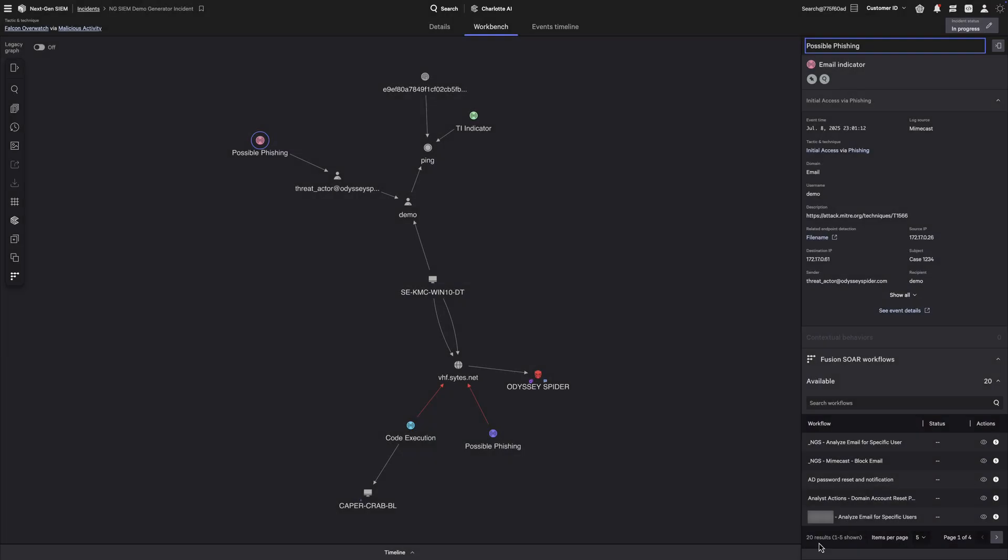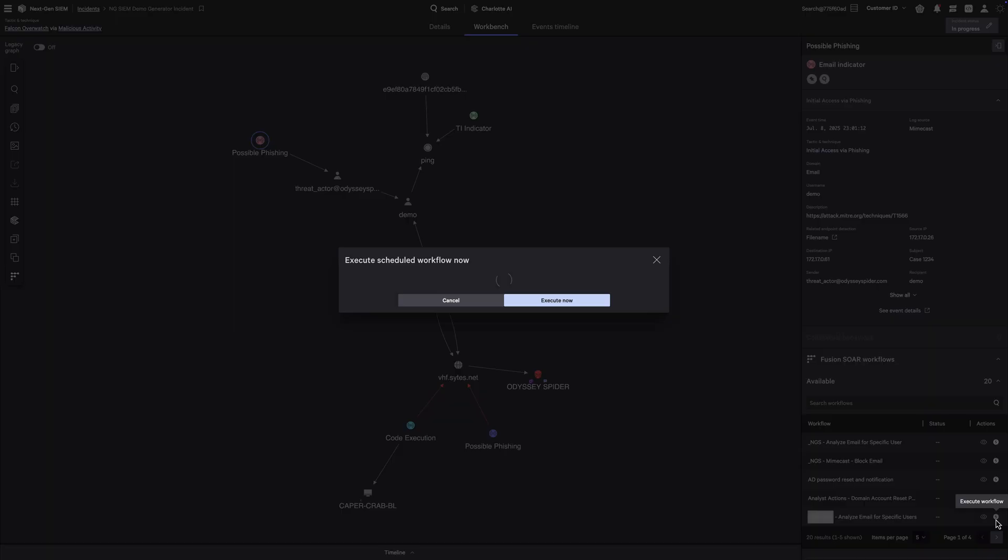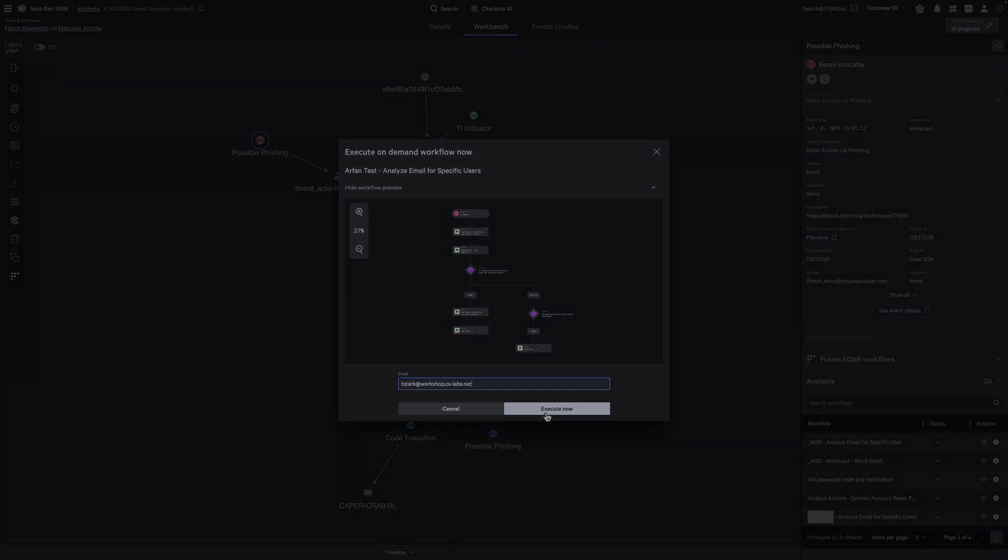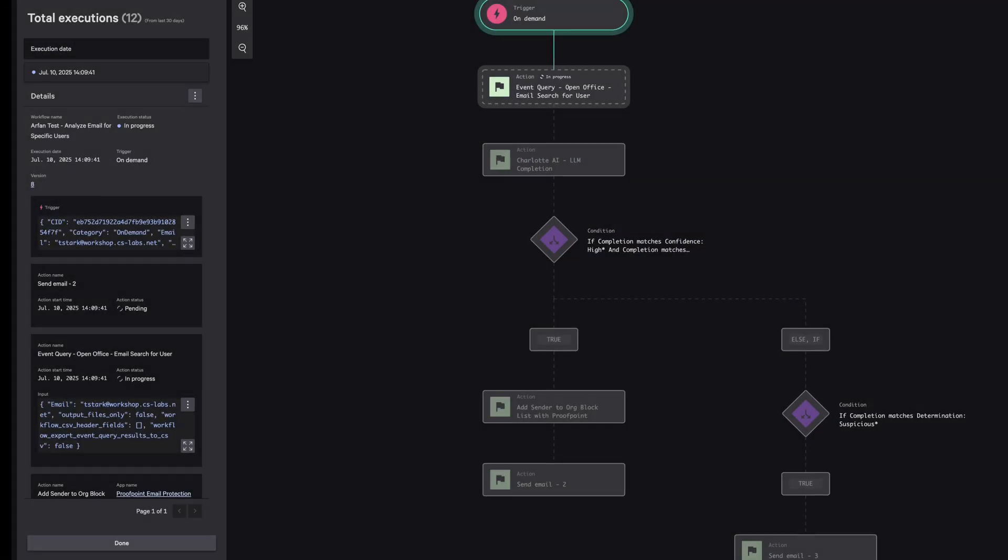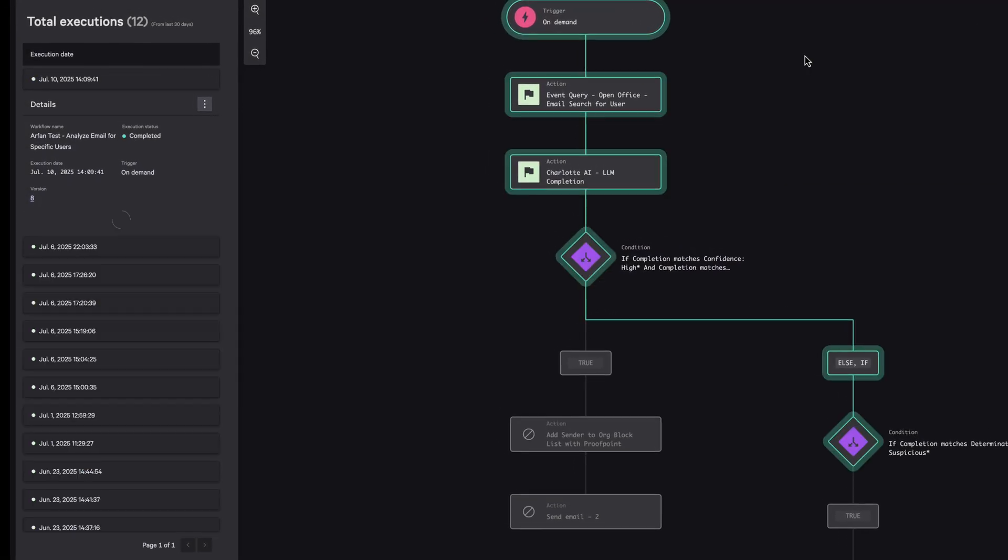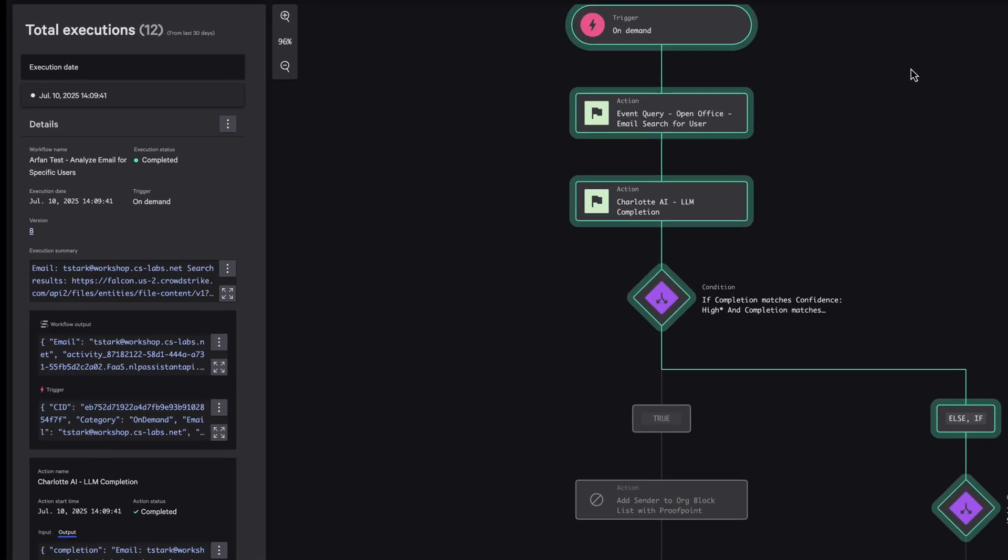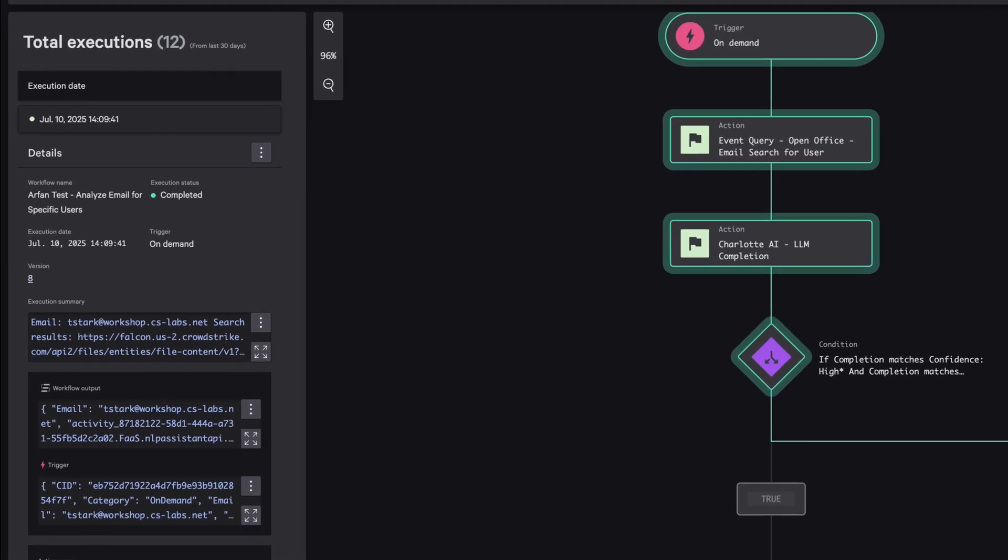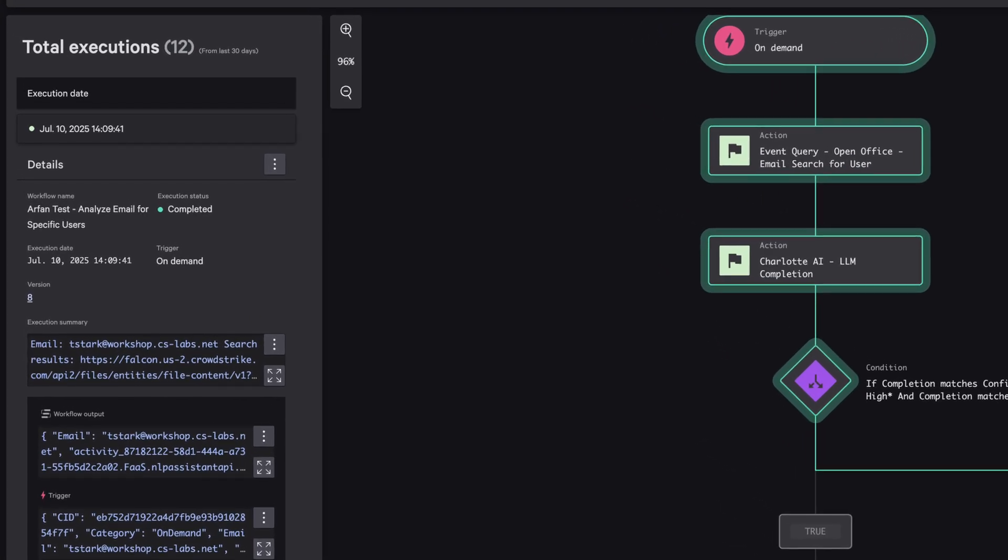Execute the workflow directly from the incident workbench, and within seconds, Charlotte AI delivers a human-readable verdict, identifying phishing attempts, urgent subject lines, and suspicious file names, along with confidence scores and detailed rationale.